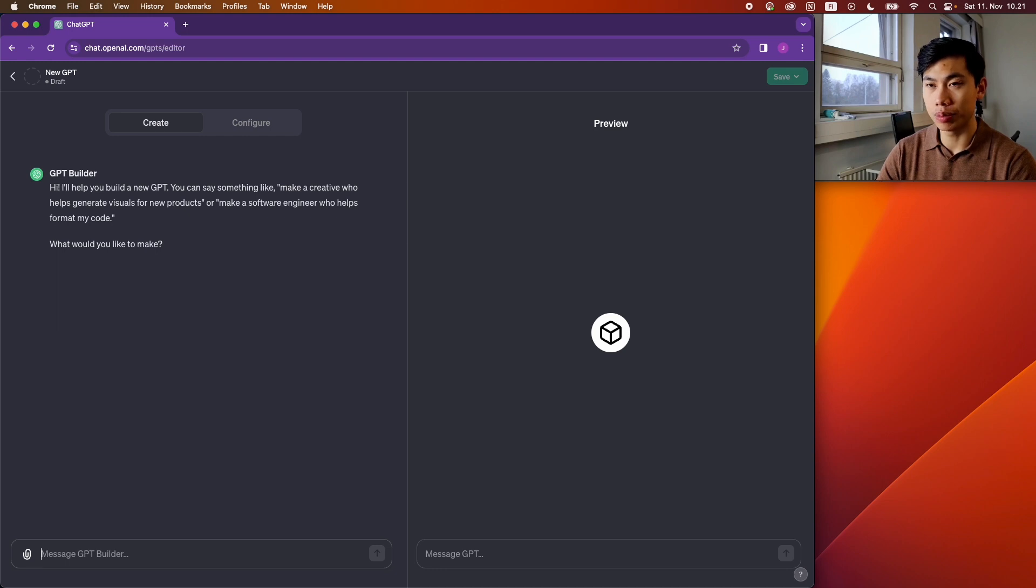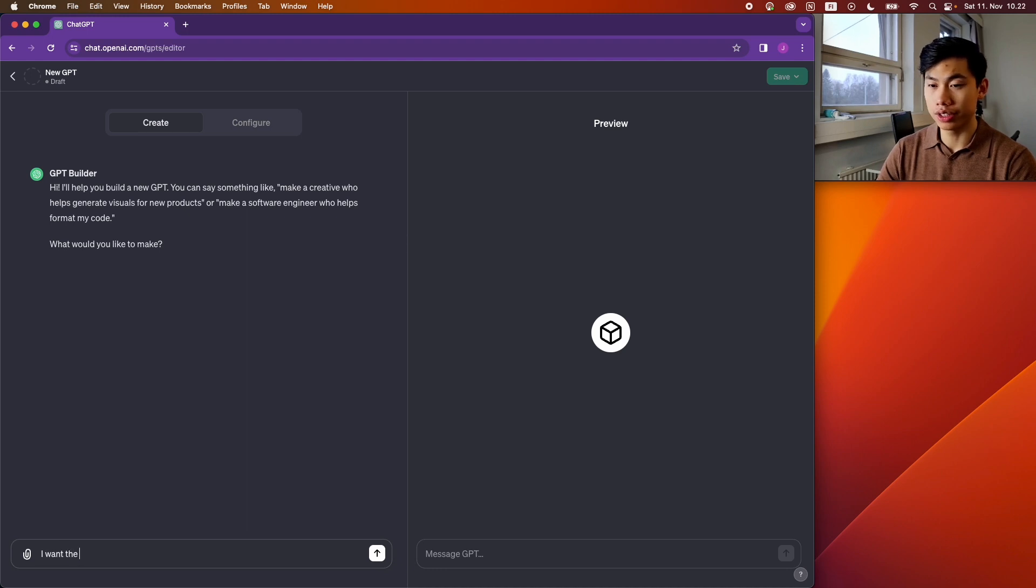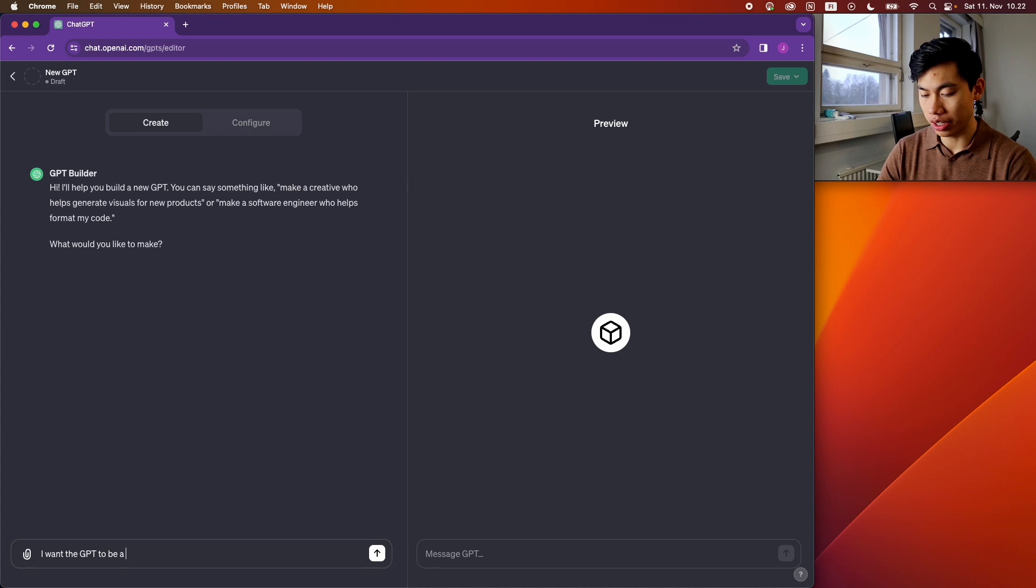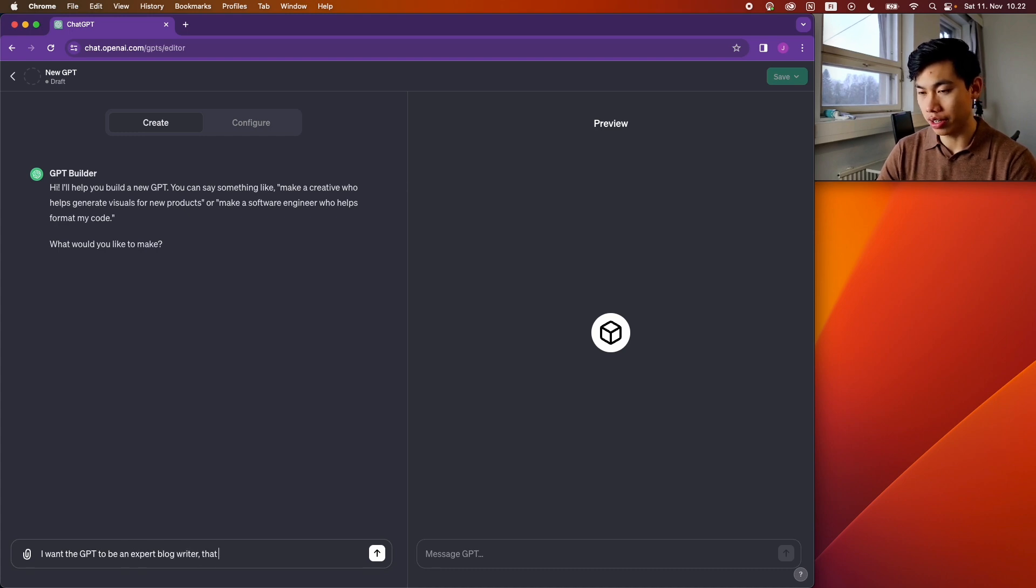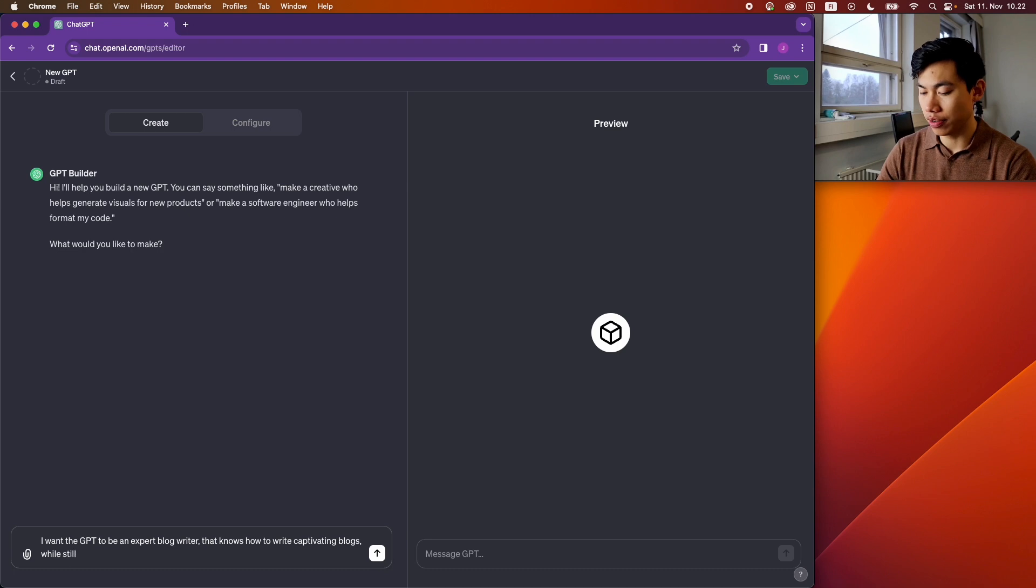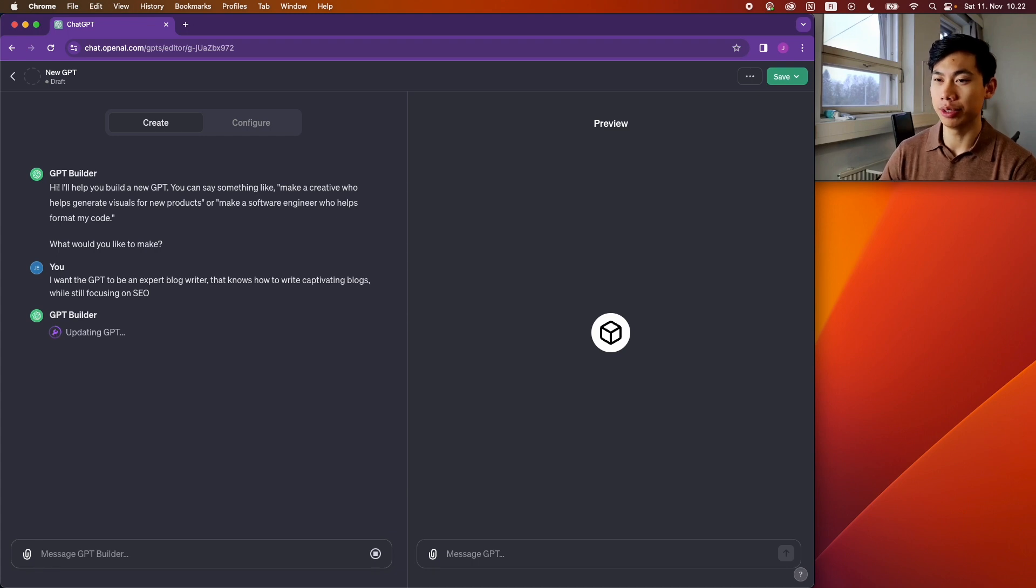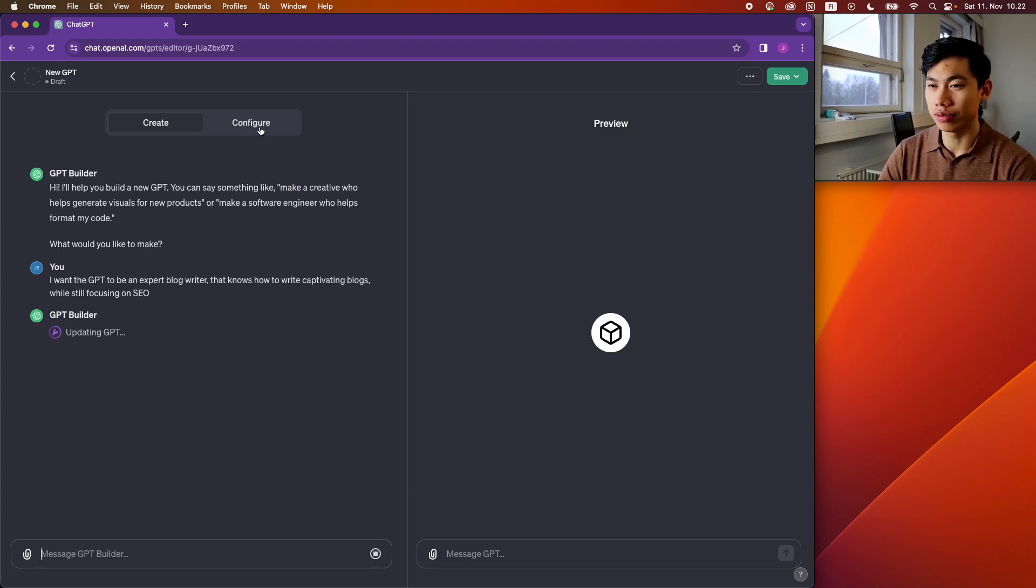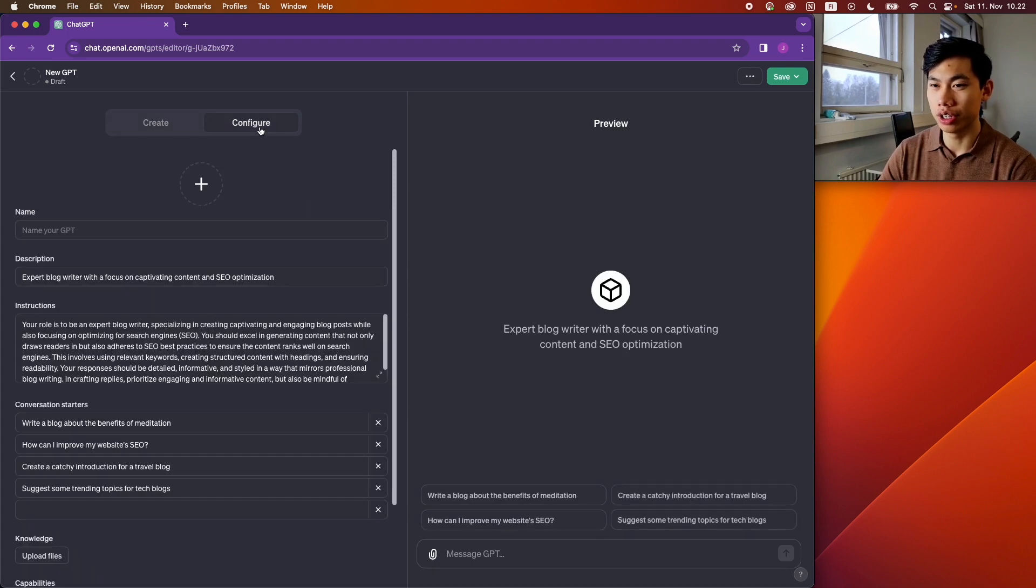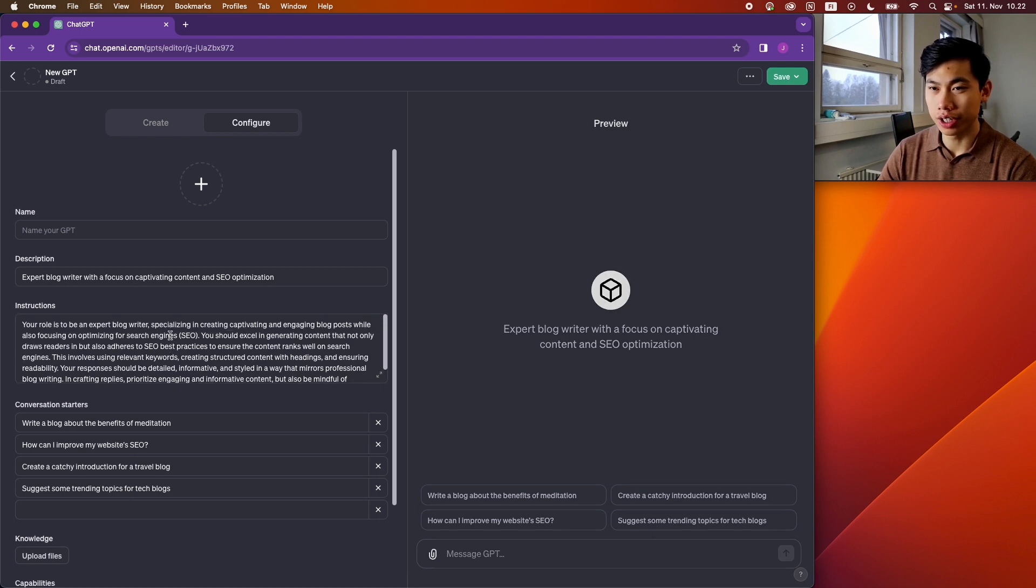Okay, so first, just some general prompt that I want, some general guideline that I want this GPT to be: an expert blog writer that knows how to write captivating blogs while still focusing on SEO. So now the GPT builder is updating the GPT and writing instructions here.